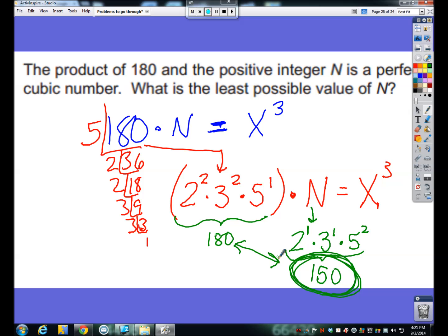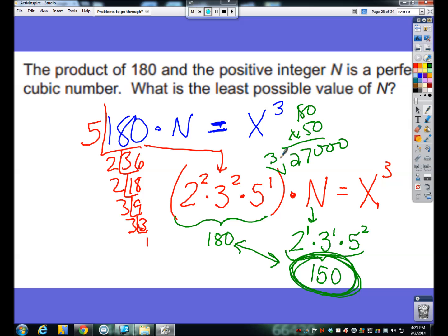Just to double check: what is 180 times 150? It is 27,000. And if I were to take the cube root of 27,000 I would get 30. So 30 would be that perfect cube it would make. Sometimes breaking numbers down into their prime factorizations really comes in handy.